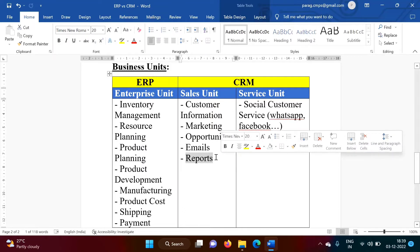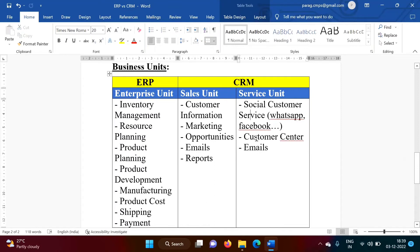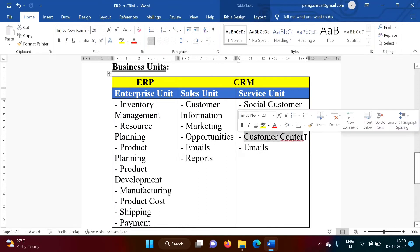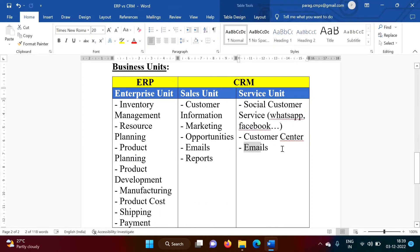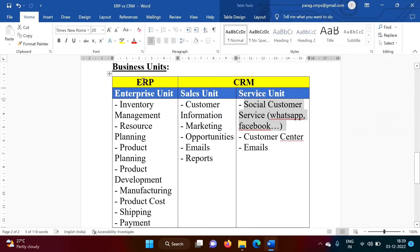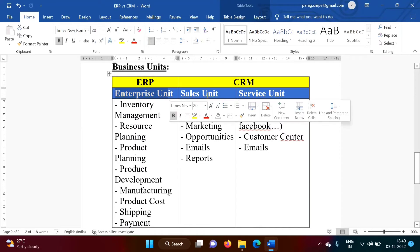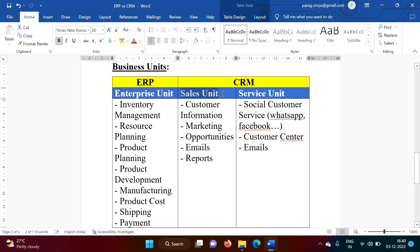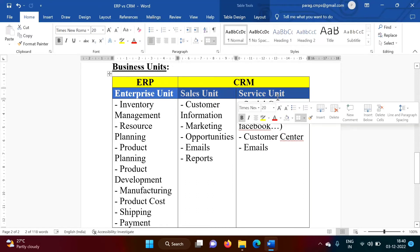Once Product is sold out, Company has to provide Service. And for that, again, we require Customer Center, Company has to send Emails. And through Social Media, Company can be in touch with the Customer. So ERP is related to Enterprise Unit, while CRM is linked with Sales Unit and Service Unit.